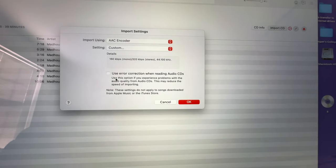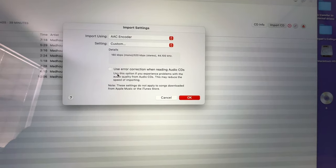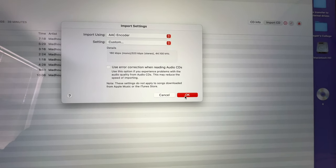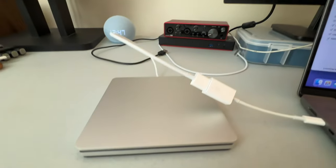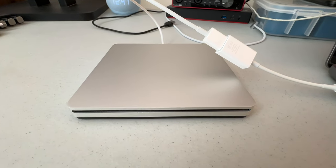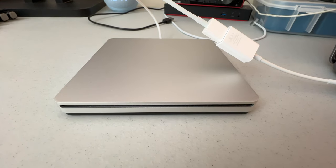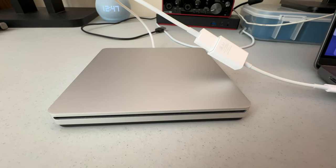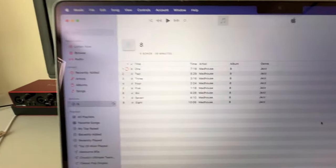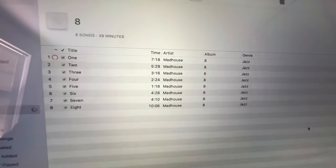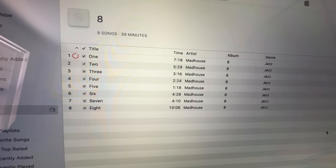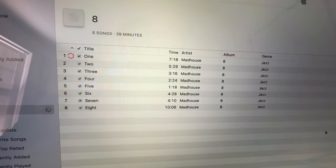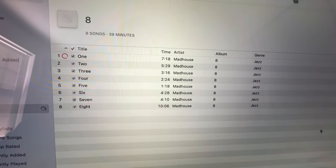I'm going to leave error correction off for now. I'm just doing a simple rip. If you encounter problems ripping your CD, you can try checking that, and it might help. And I'm just going to hit OK. You'll hear a slight whirl on the drive. It's really quiet. And you'll see the tracks start to rip. And I'm going to pause here, and we'll come back when the CD is done importing.